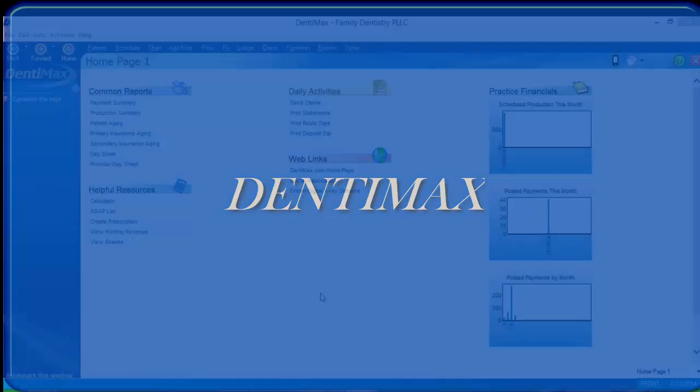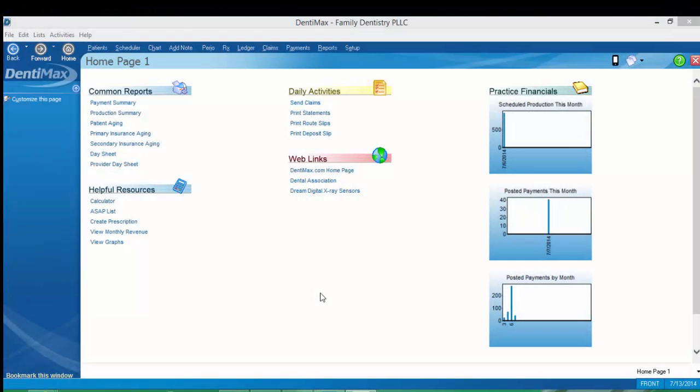Welcome to the Dentimax tip of the week. This week's tip is going to be creating and sending a predetermination for a patient.